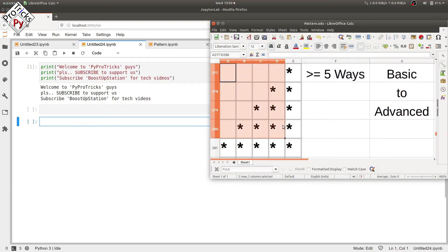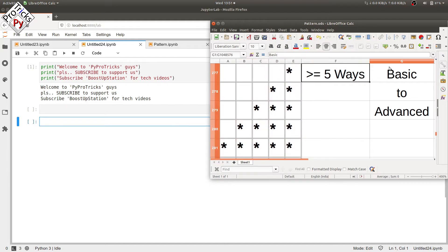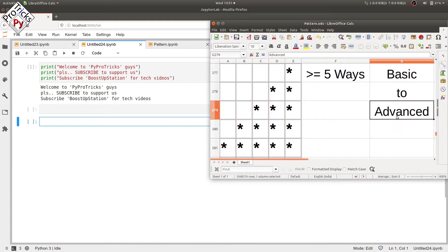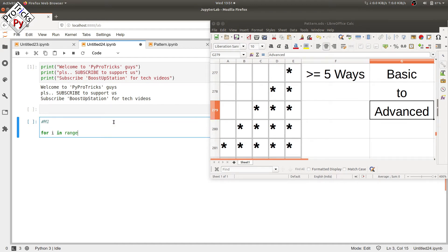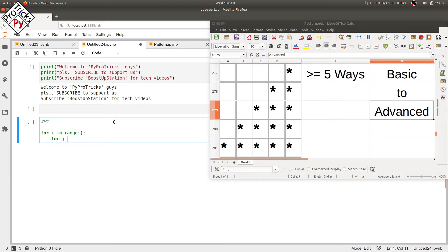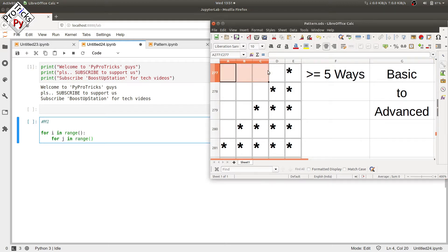In this video we will be printing this pattern in greater than or equal to five ways, basic to advanced. Let's start from the most basic method first. We'll be using three loops: one for the rows, and the inner two loops will be for the spaces and for the stars.